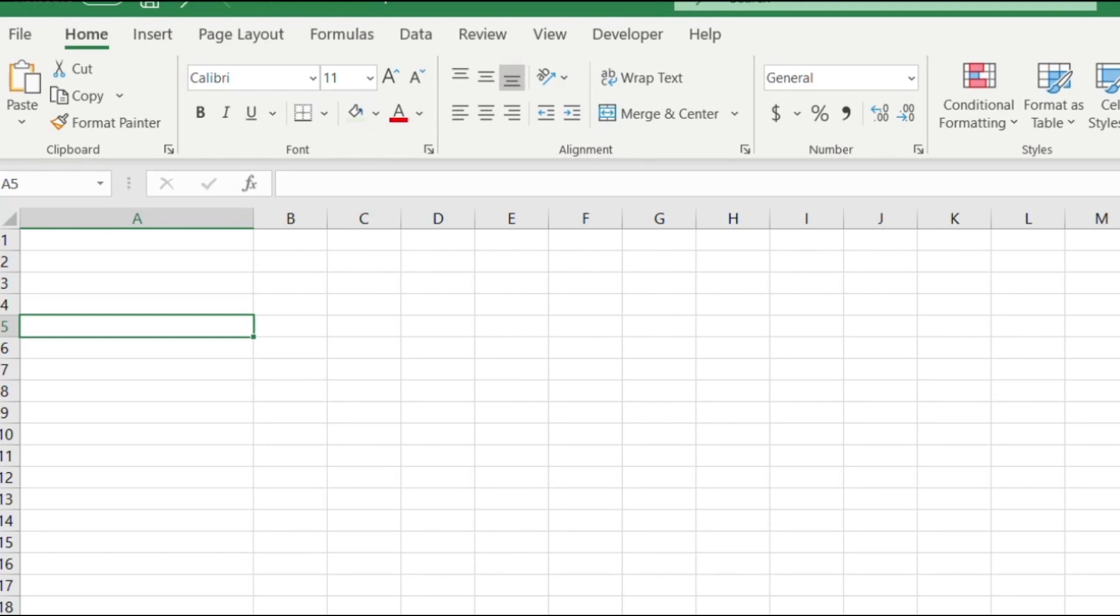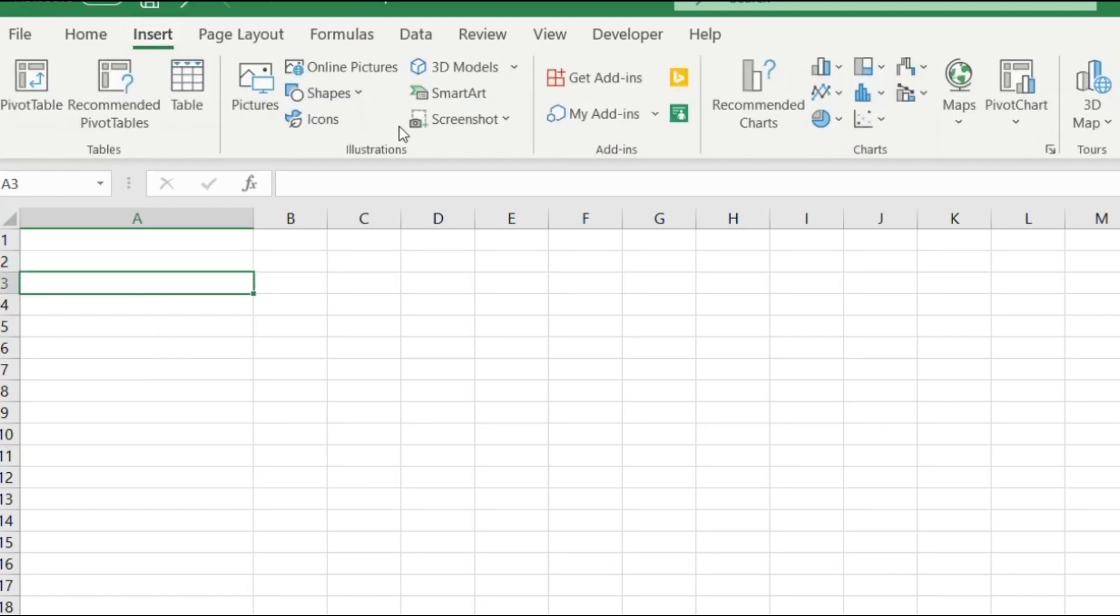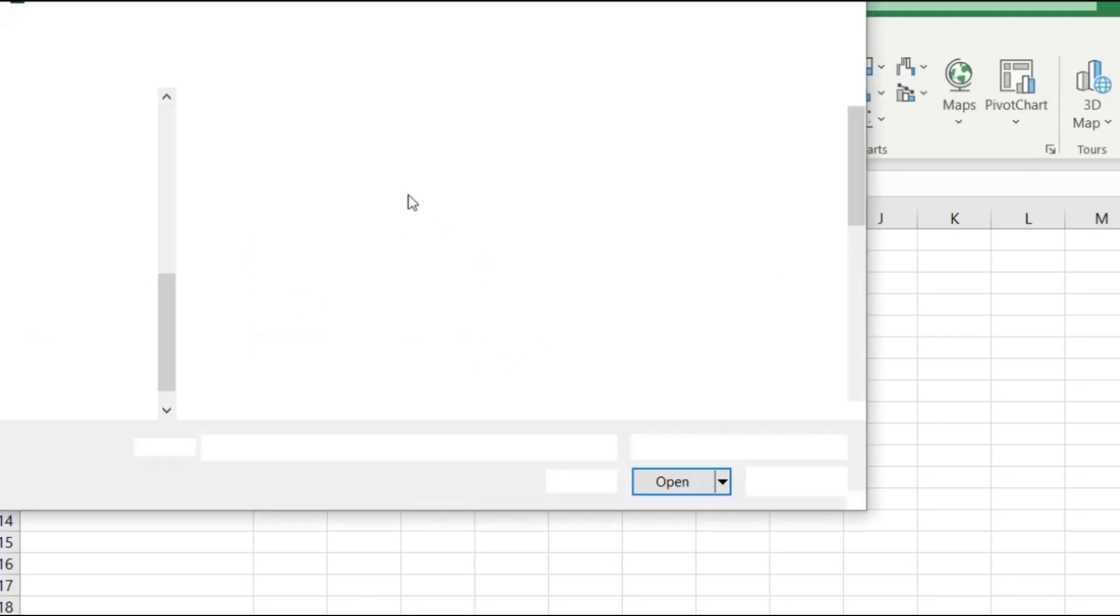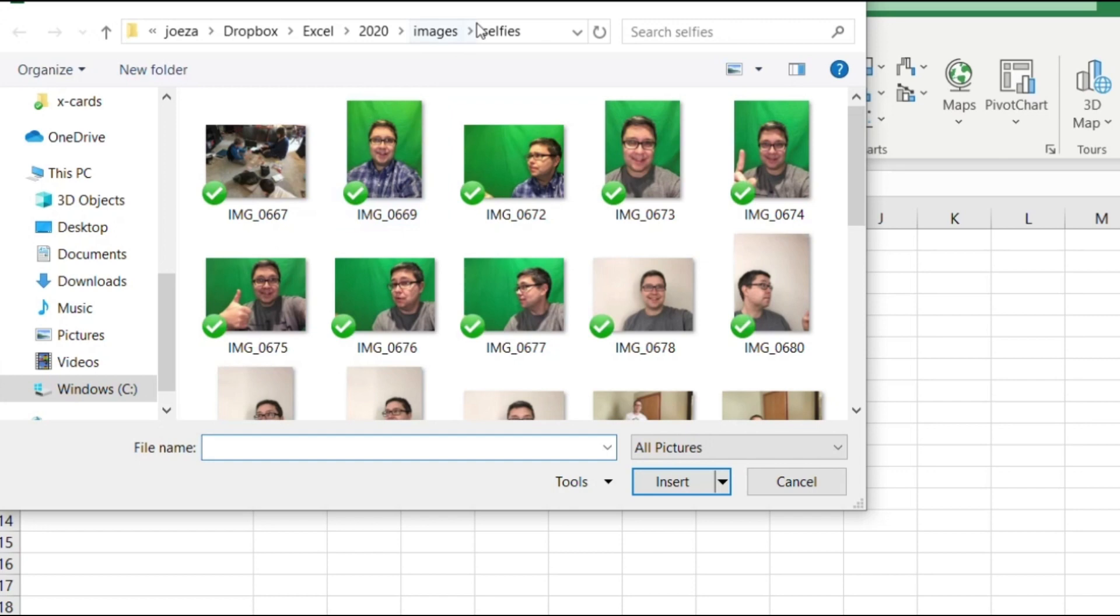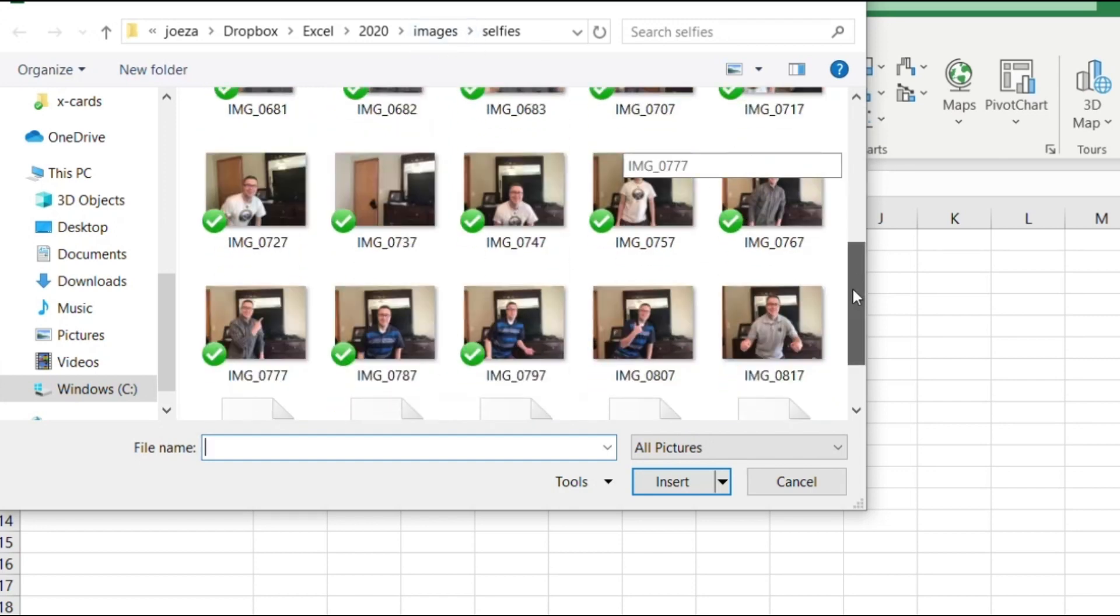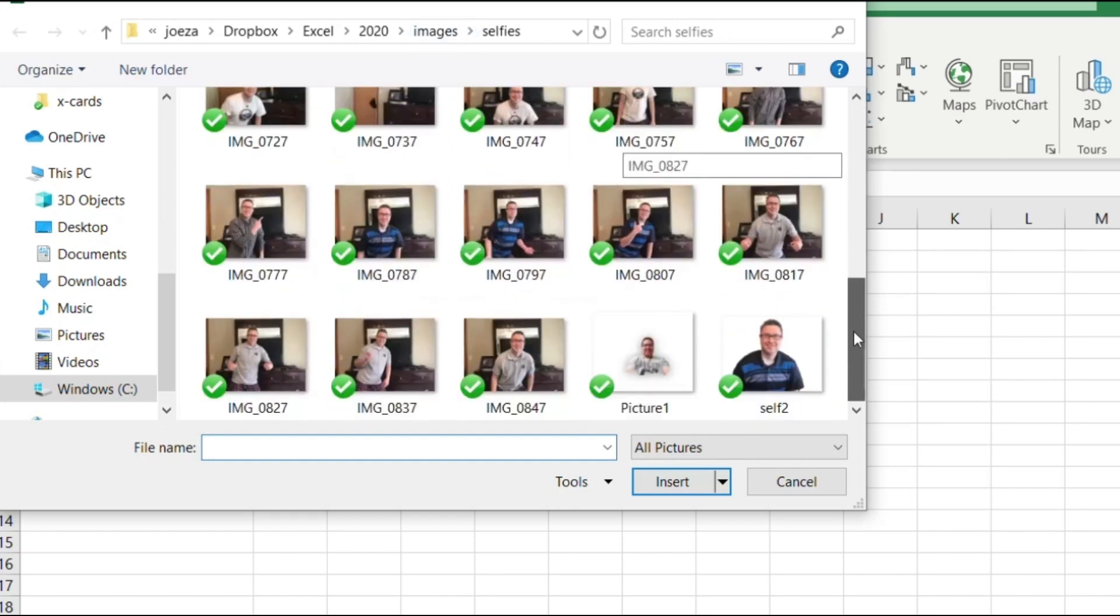Now to remove the background from an image, first thing we need to do is insert the image. So I'm in Excel, I'm just gonna go to Insert Picture and I'm gonna find my picture. I've got my bunch of pictures here.